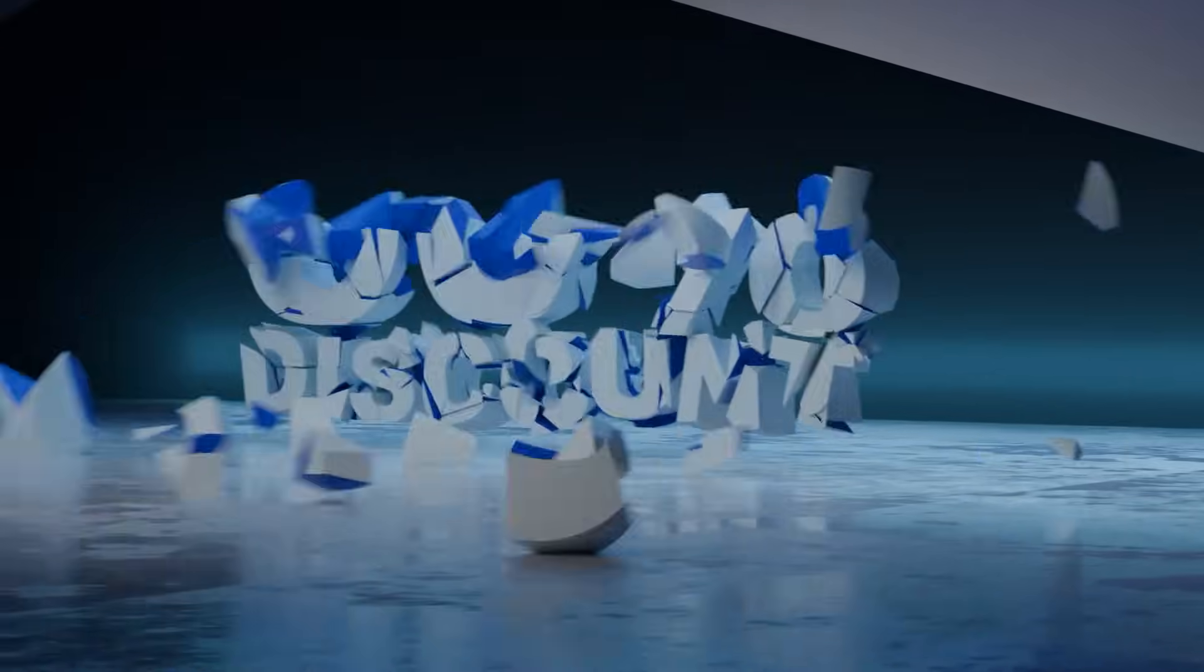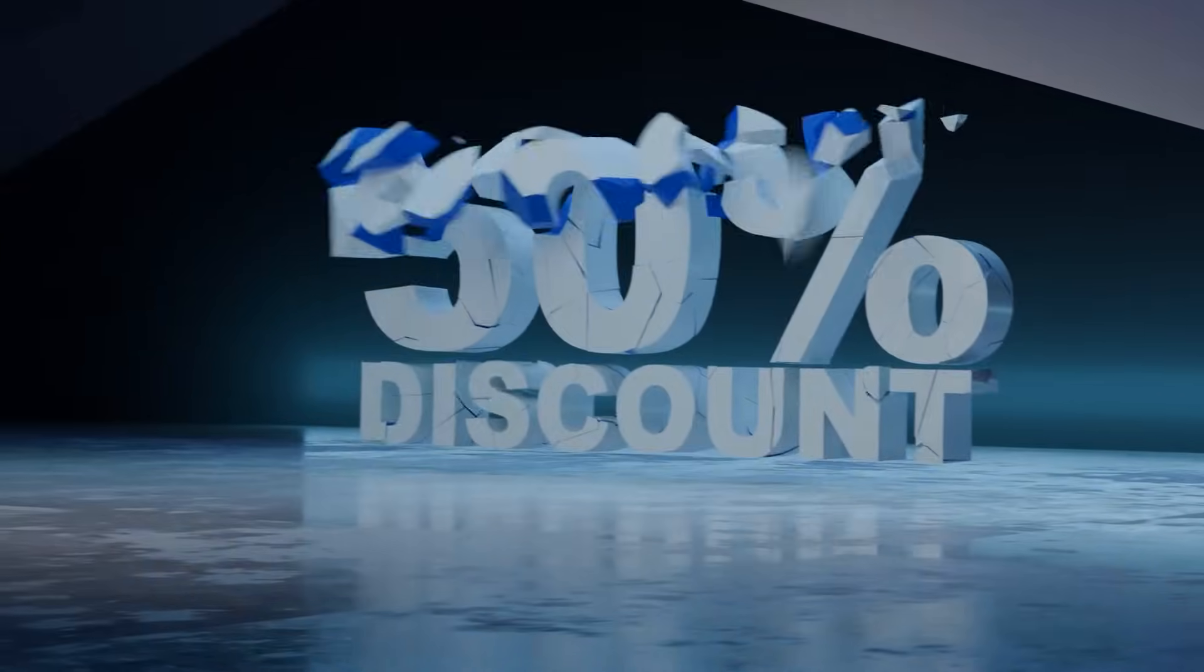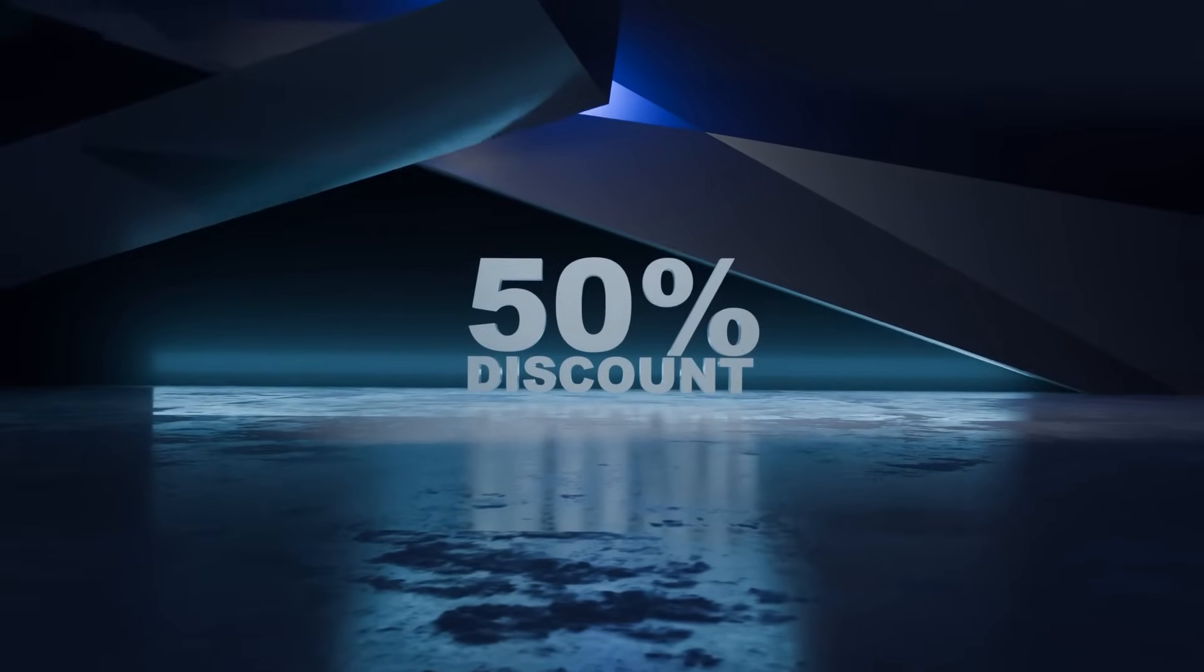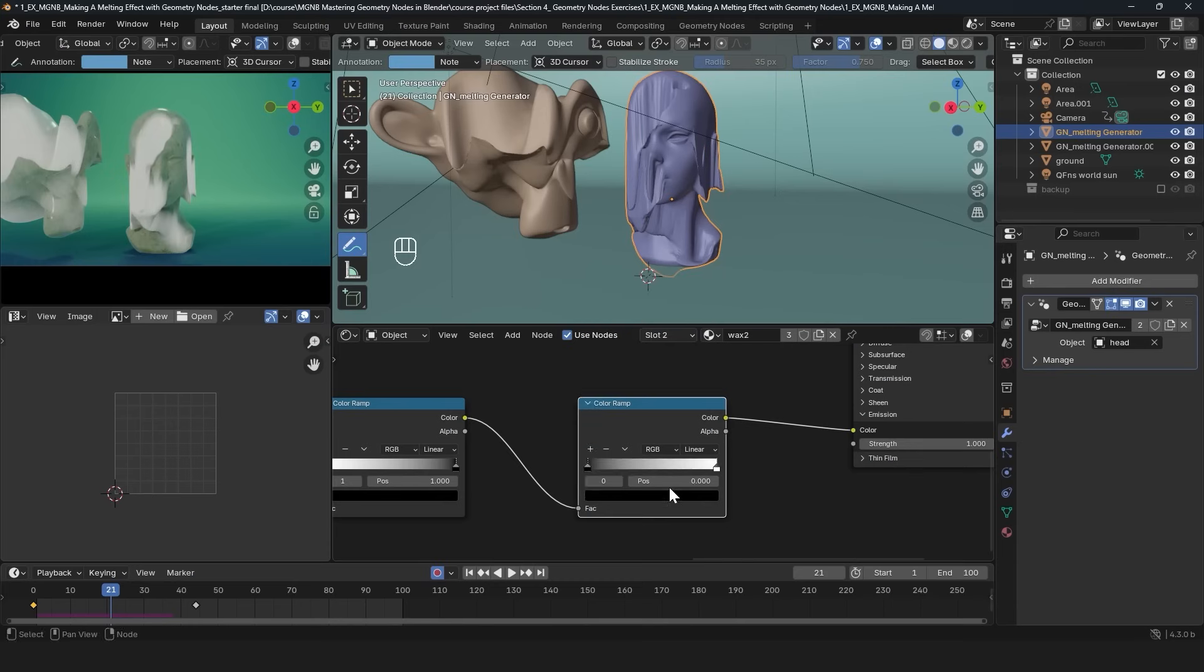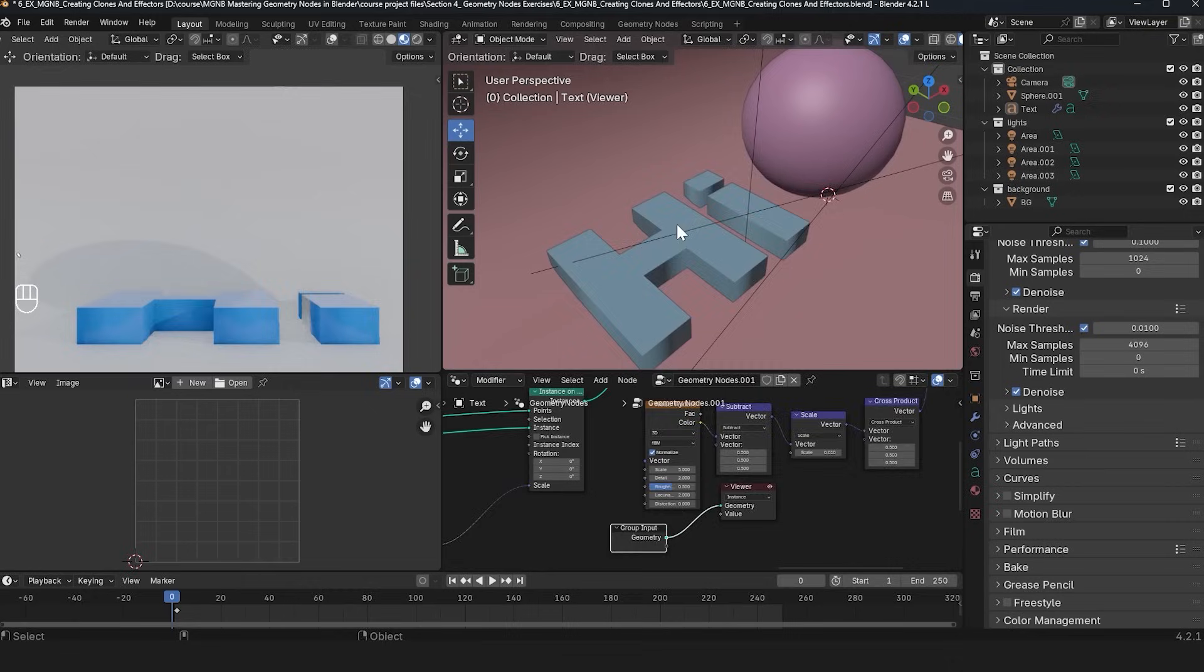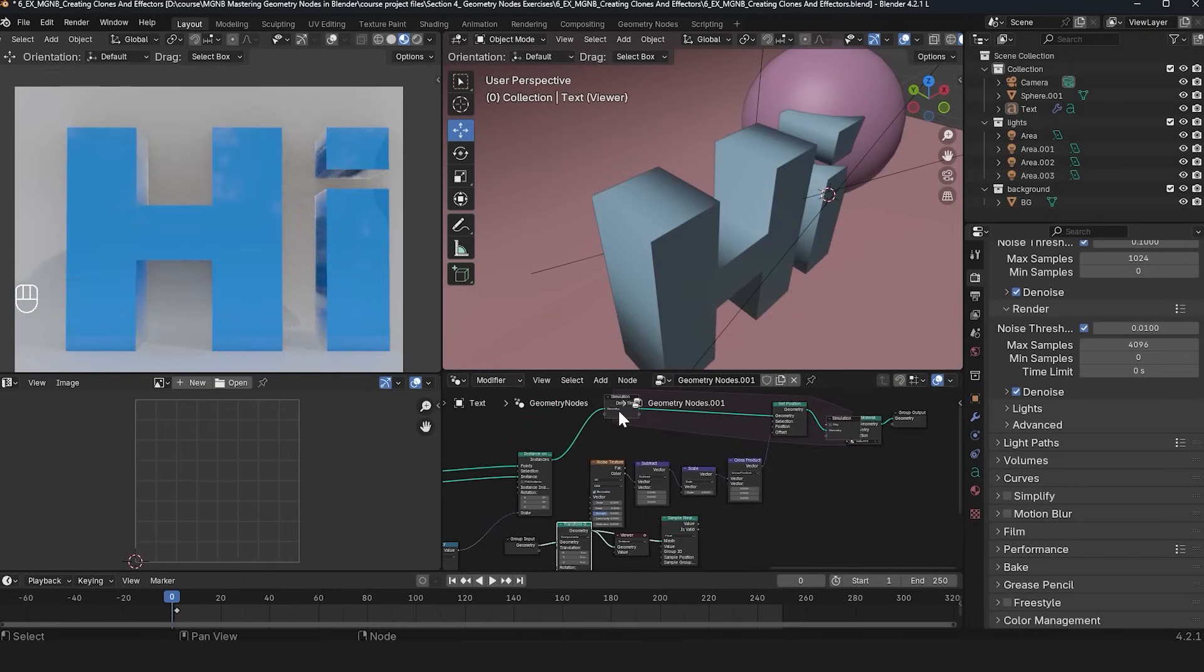This course has three major parts. The first one is going to be an introduction to geometry nodes, talking about the fundamentals, how things are set up, and how geometry nodes work.